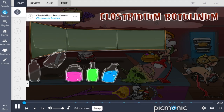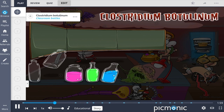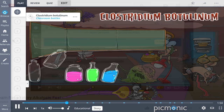To remember Clostridium botulinum, think of it as an image straight out of an American horror story. You're in a small town — a town with only one school. It's the type of school where the biology teacher is also the lunch lady. Our scene is set in biology class, where the teacher is gathering a bunch of bottles for a lab experiment. The classroom full of bottles represents Clostridium botulinum, a powerful bacteria.